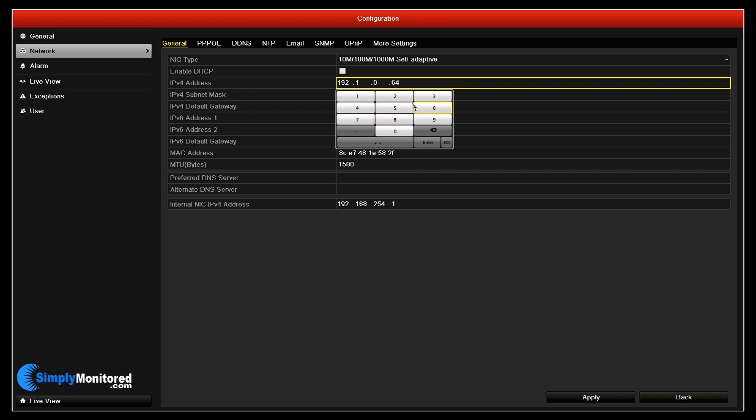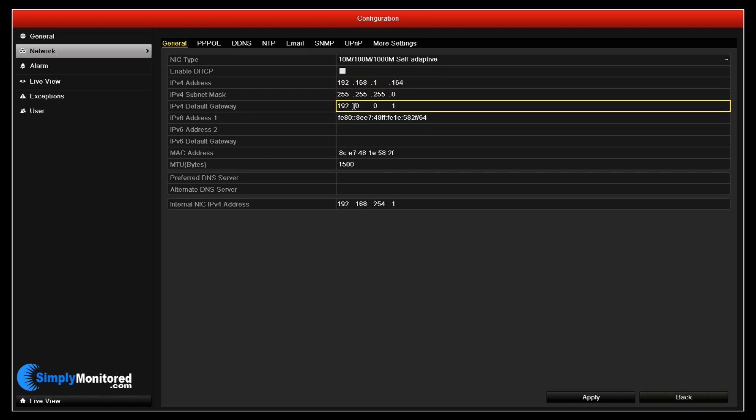We are going to give this NVR an IP address of 192.168.1.164.